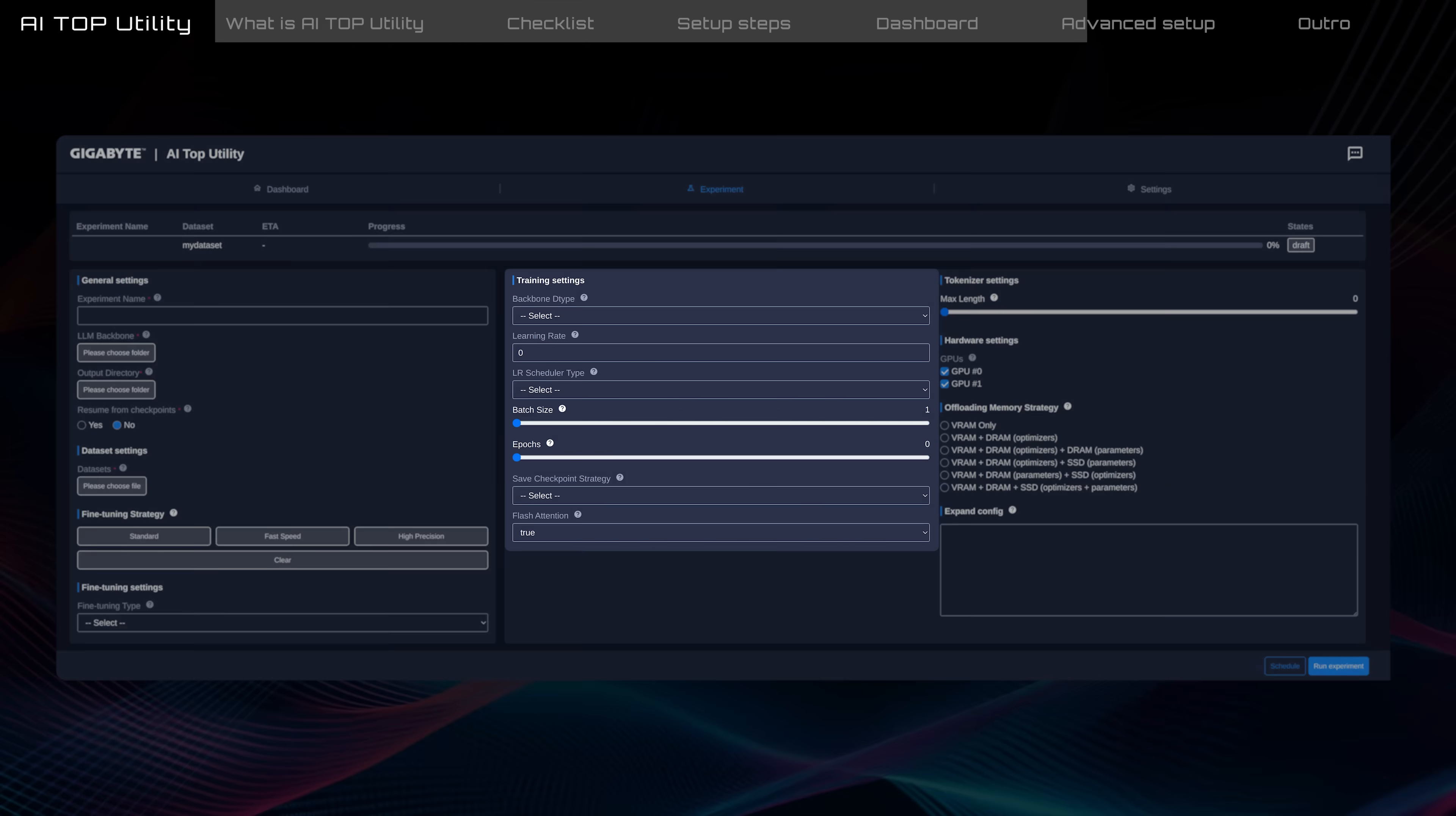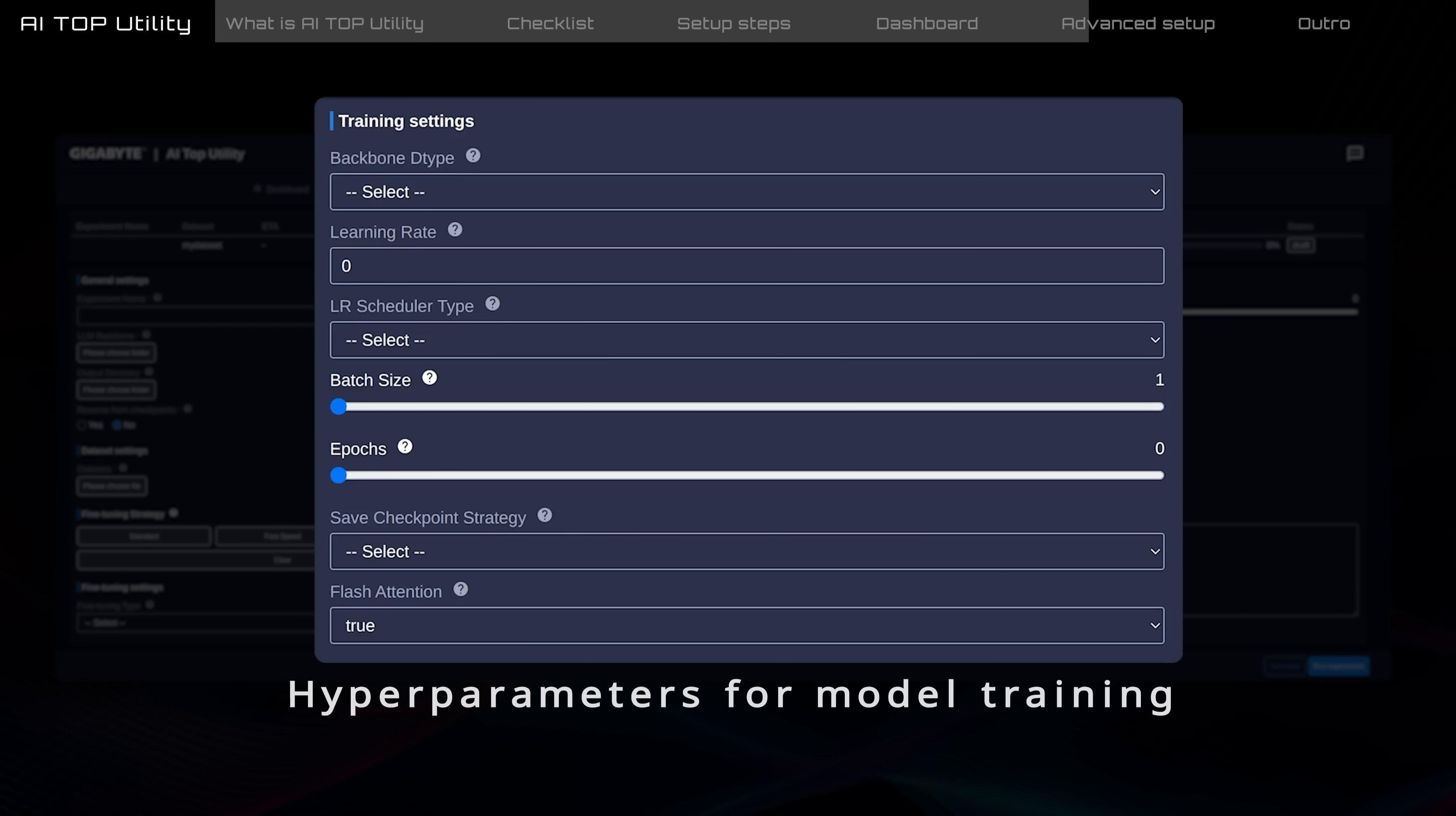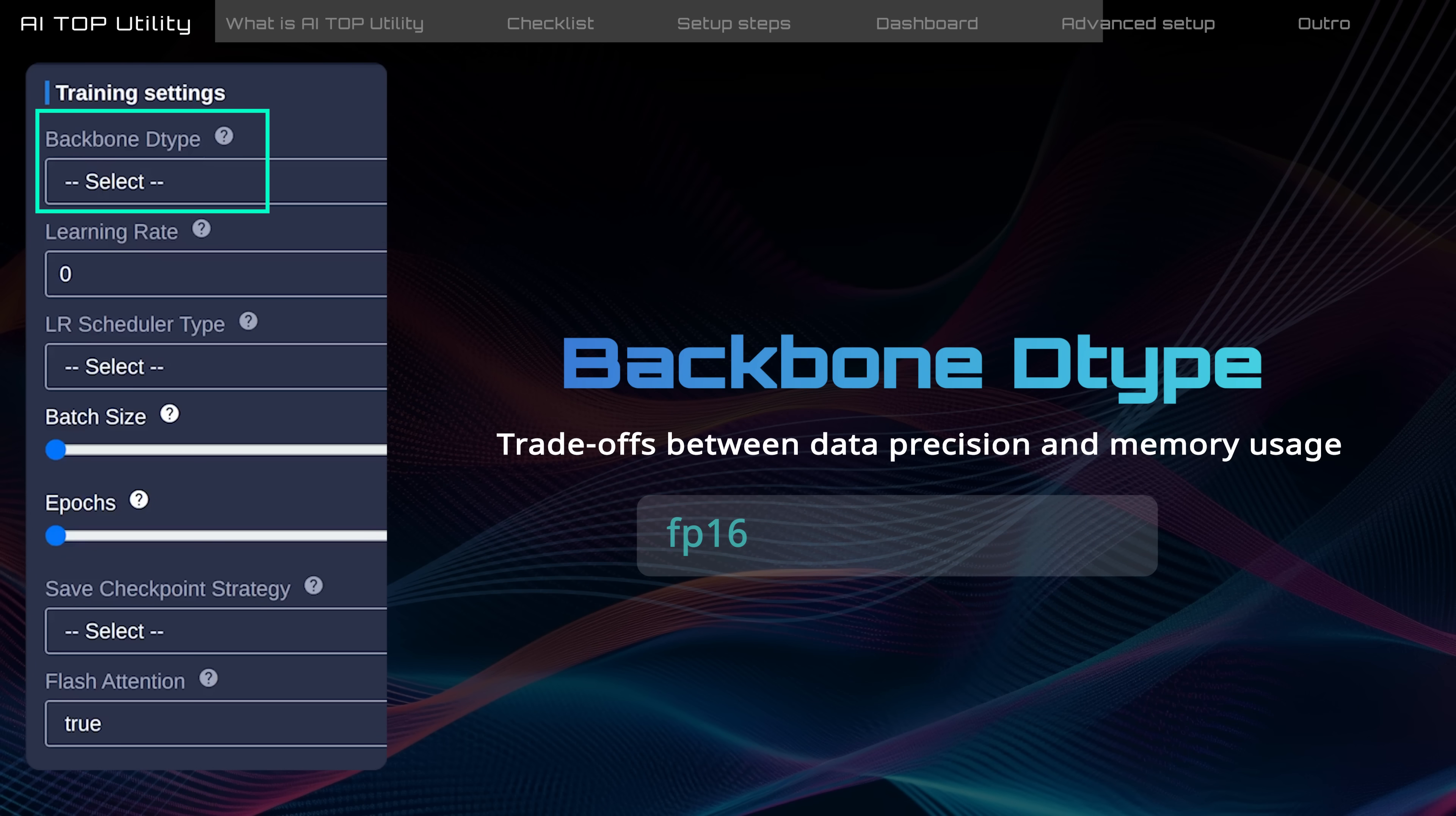In the Training settings, you can adjust hyperparameters to control how the model behaves and performs during training. These settings directly influence how effective and efficient the fine-tuned model is for specific tasks. Backbone D-Type determines how the dataset is processed, ranging from FP16, BF16 to FP32.